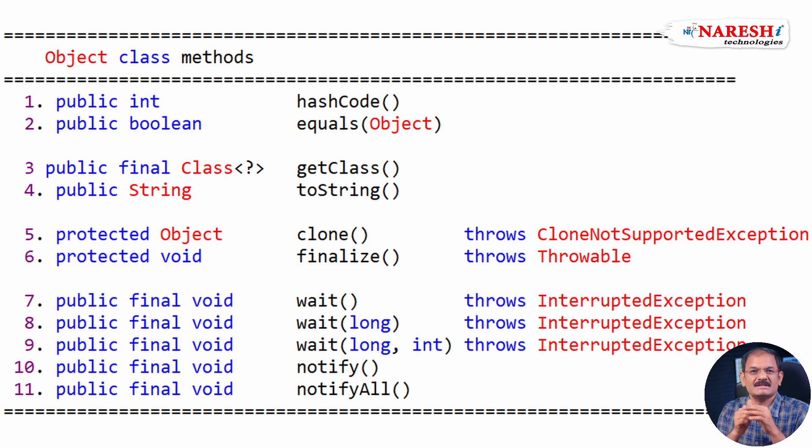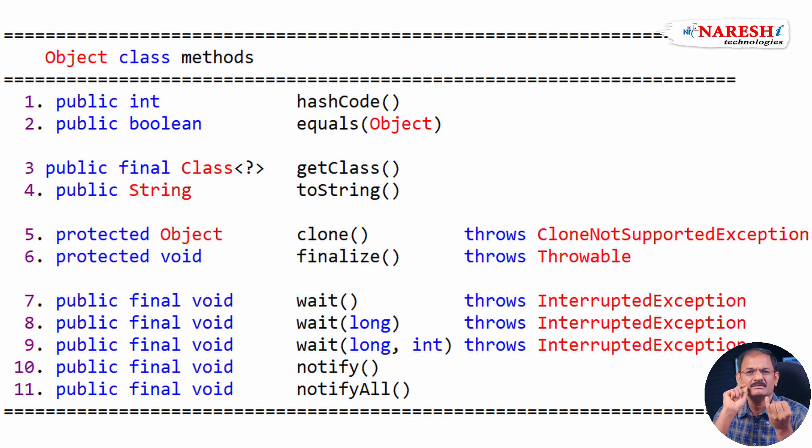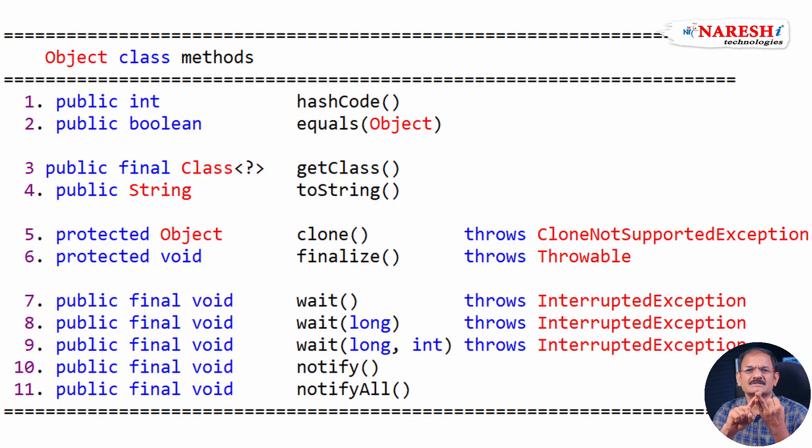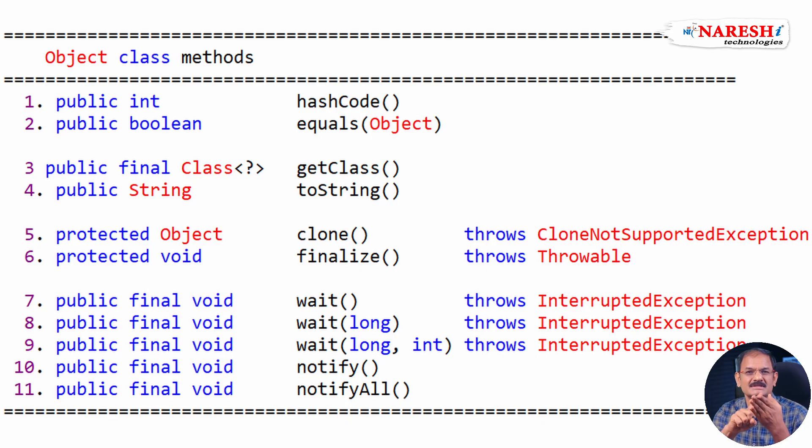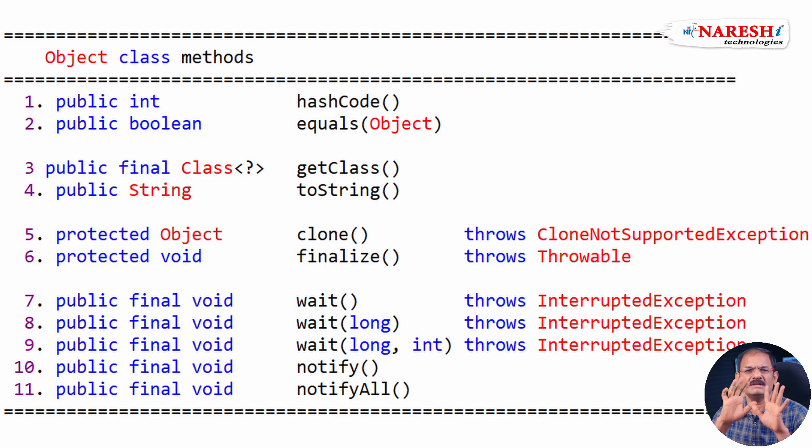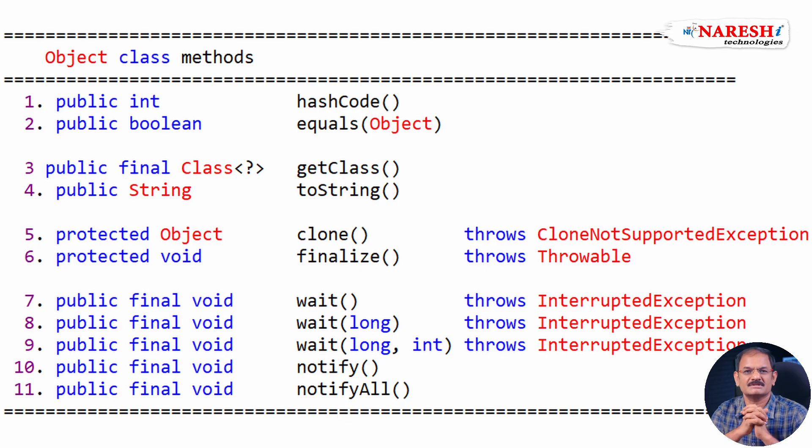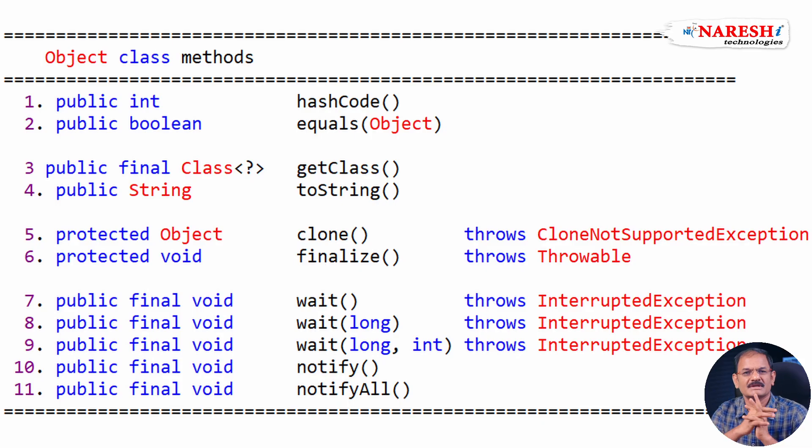If you memorize these 11 methods by heart, then you can easily understand string handling chapter, collections chapter, multi-threading chapter, wrapper classes chapter. Wherever you go, these 11 methods daily you are going to use in your next coming all Java library chapters, advanced Java, Spring Boot. Wherever you go, these methods are very, very important.